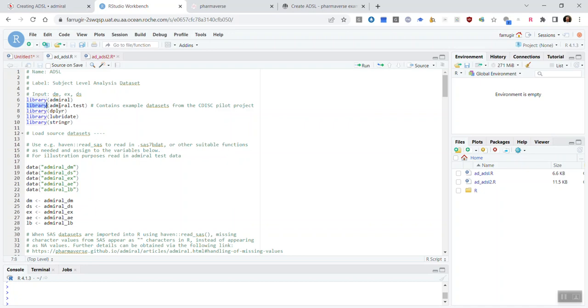For a start, you'll see that we use the admiral.test test data here, which would have to be replaced by your study SDTM. And also, you'll have to replace the function calls with your study specific requirements.